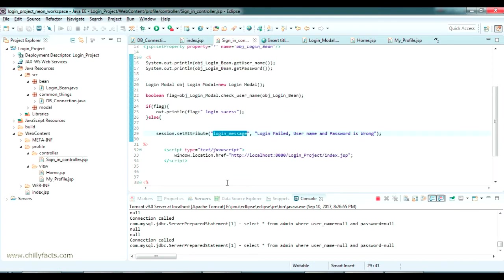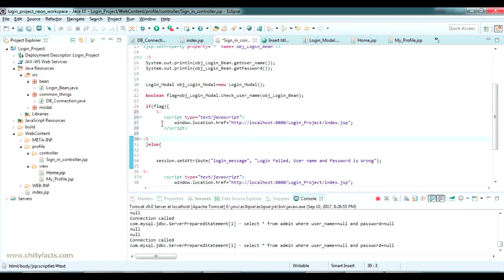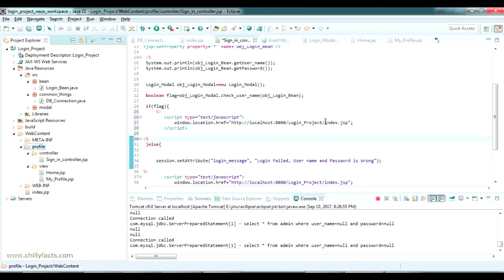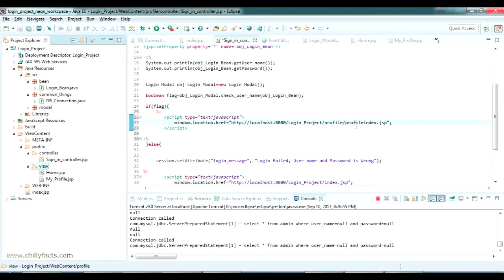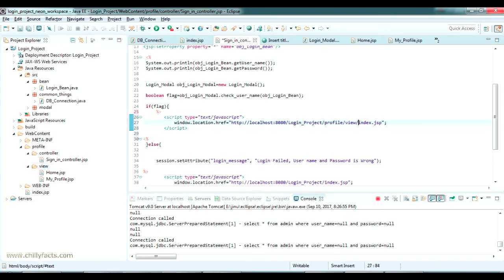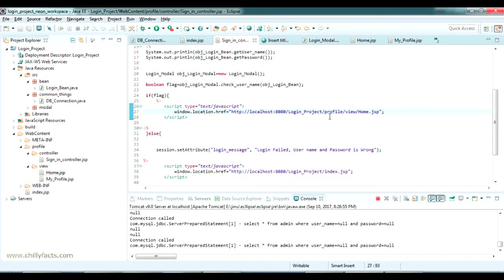In the sign-in controller, if the login is successful, we should go to the home page. Let me copy-paste the same code here. If the flag is true, it should go to the home page. The home page is located at login project, inside the profile, inside the view — home dot jsp. So if the flag is true it should go to this link.